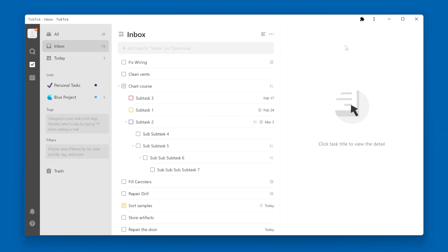TickTick refreshes, and I can now see up at the top is the All Smart List. I can choose to rearrange these lists if I don't like the order of them. For example, if I want my Today list to be on top, I can click and drag it up to the top of the list.